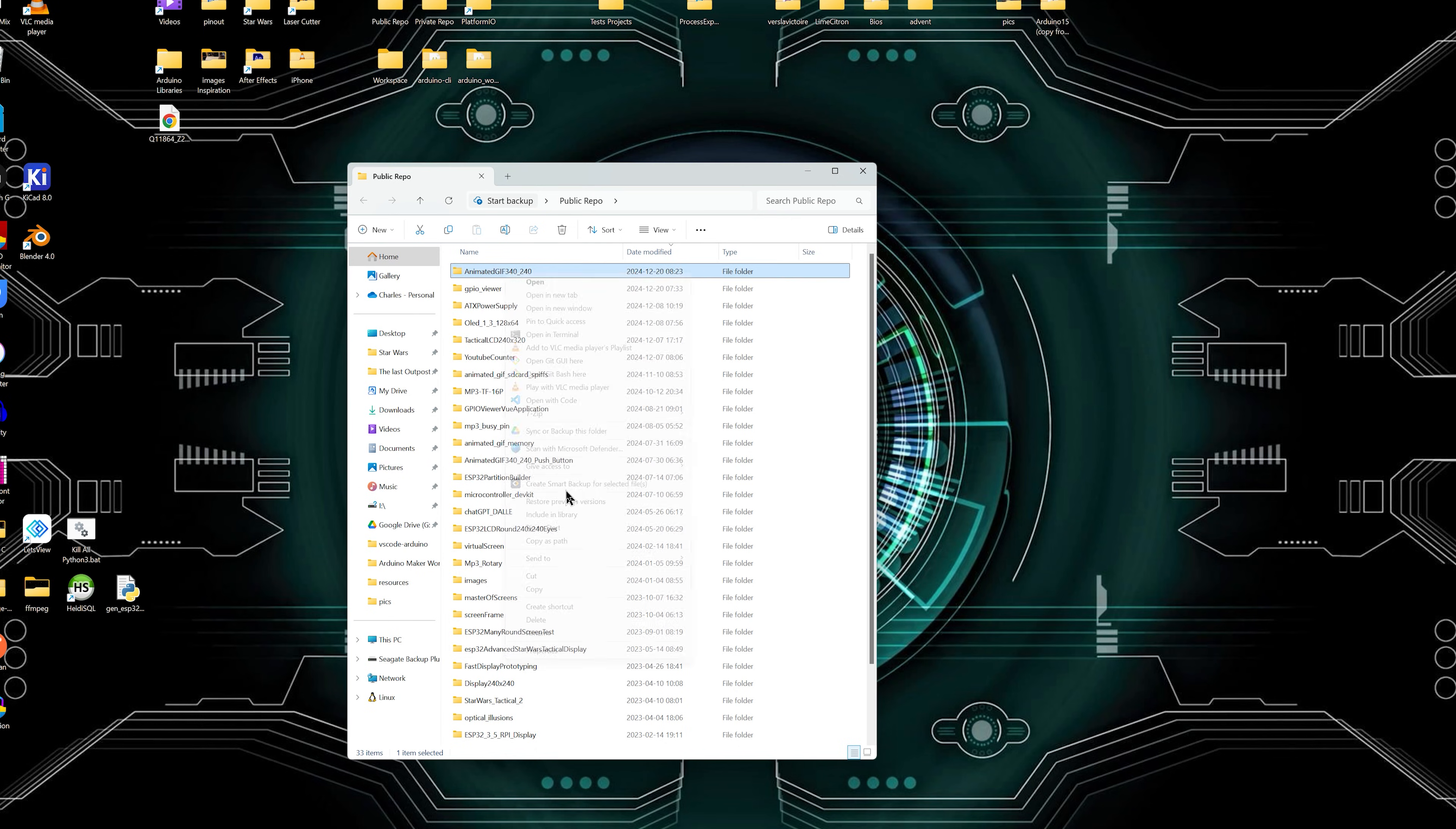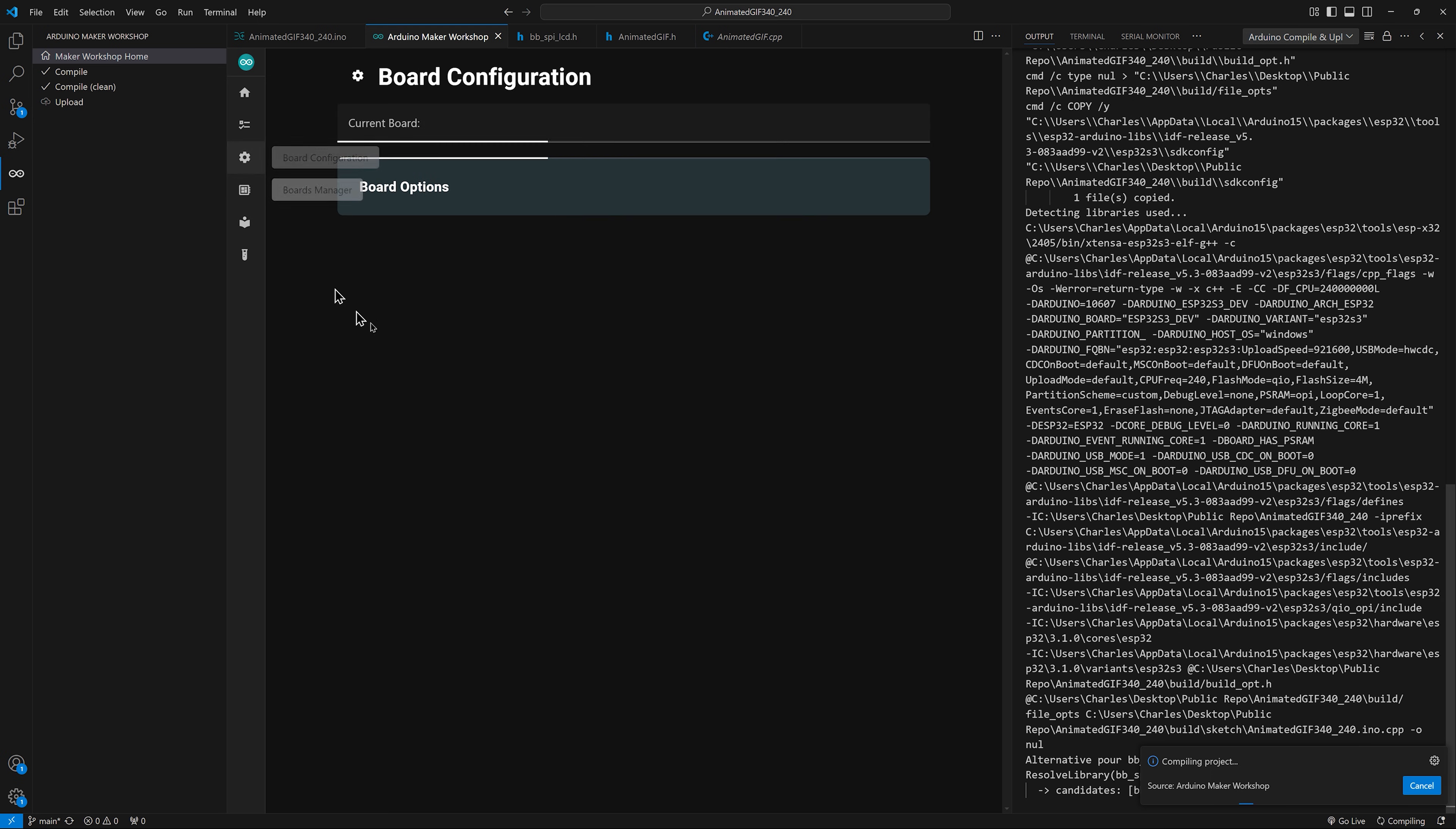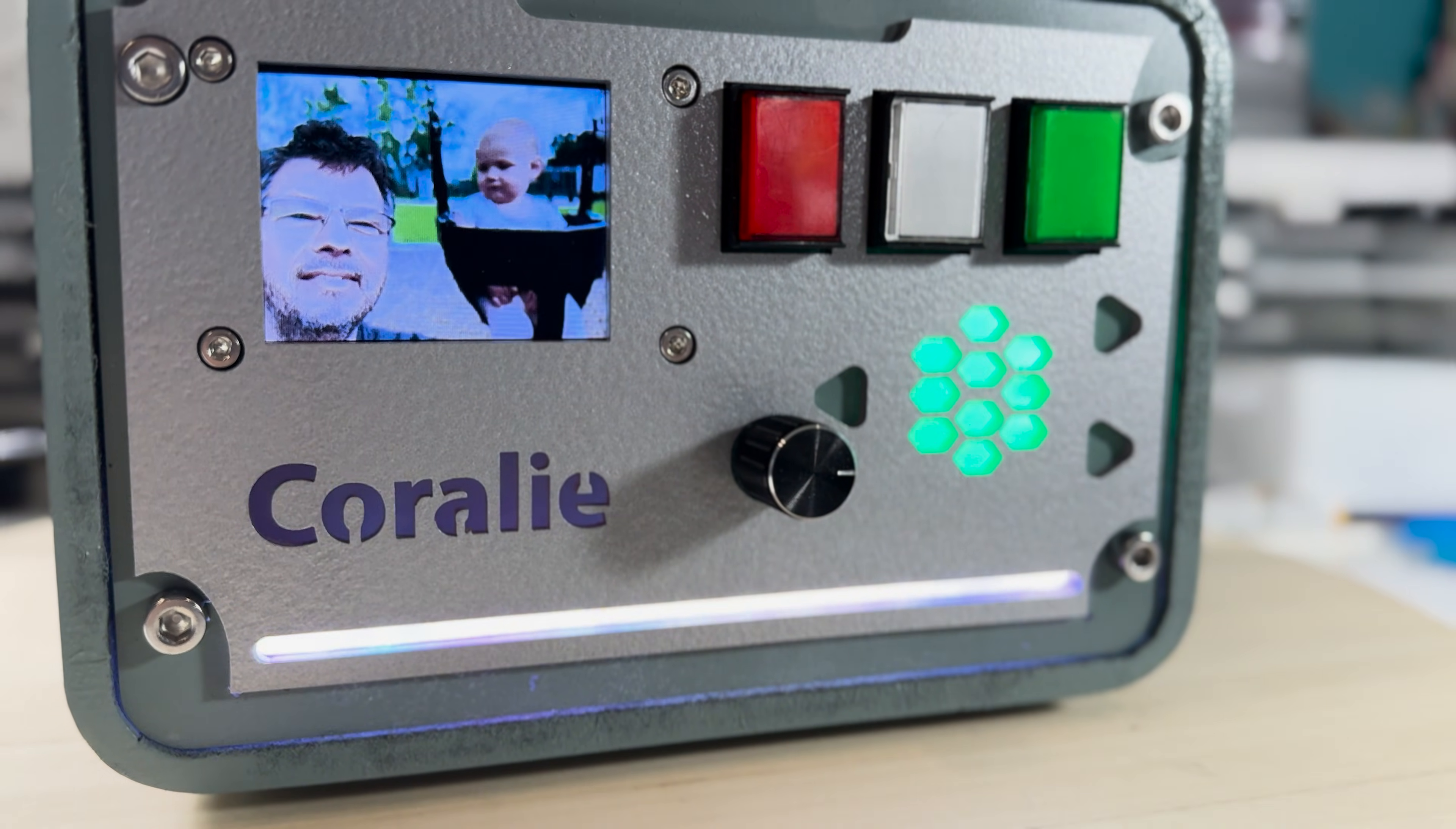Now it's time to bring your ideas to life. So fire up Visual Studio Code, install the Arduino Maker Workshop Extension, explore the features and start building your next amazing project. Thanks for watching.